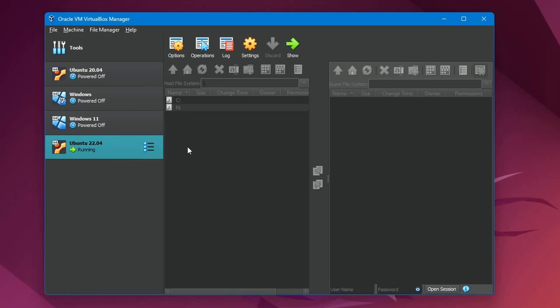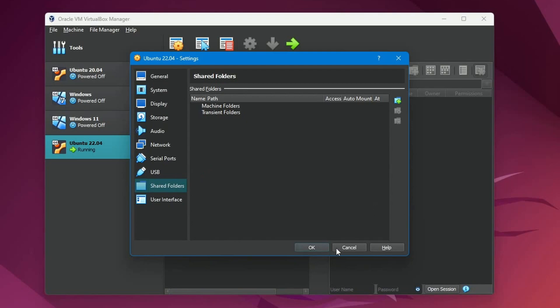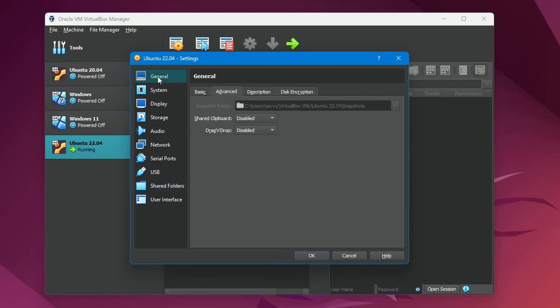I do want to talk about some of the benefits of the guest additions tools. If we go over to settings and down to shared folders, you can now use folders shared amongst this virtual machine and the host computer that is actually holding the virtual machine inside of it. It's a fantastic way to get things between operating systems quickly and efficiently.